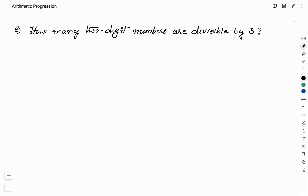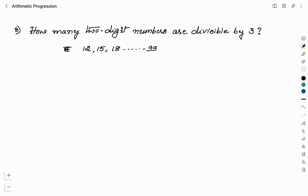Next question: How many 2-digit numbers are divisible by 3? First, we list the 2-digit numbers divisible by 3. Two-digit numbers begin from 11, and 11 is not divisible by 3. Therefore, the first 2-digit number divisible by 3 is 12, and the next are 15, 18, and so on. The last 2-digit number is 99, which is also divisible by 3. These numbers form an arithmetic progression where the first term is 12, the common difference is 3, and the last term is 99.